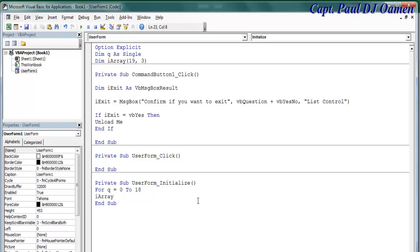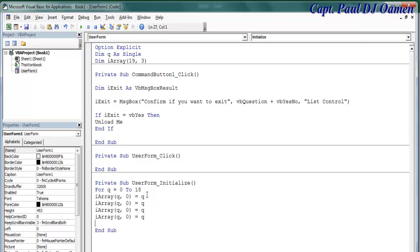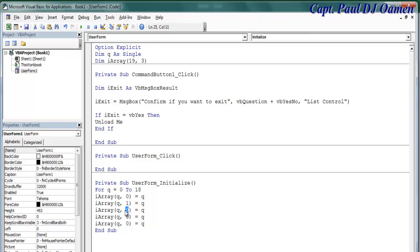So I'm going to make that q comma 0, close that, equals I'm going to make that q. Then let's say iArray equals the following as well. Let's just paste, paste, paste, paste. So the next one I'm going to go for is - so that's going to be one.